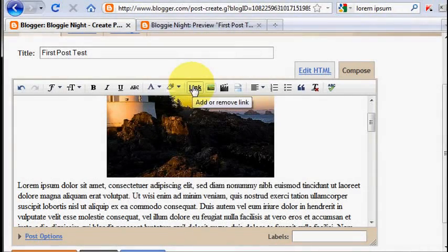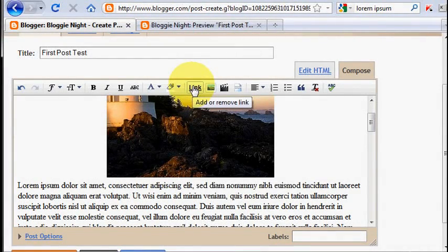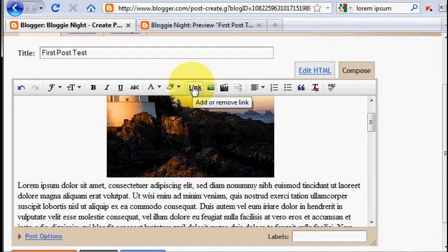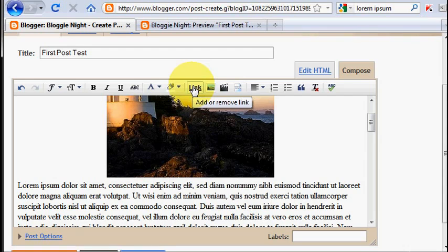Hyperlink, or commonly known as link, is a connection from one word or phrase to any object. By adding a link, you can direct your reader to an object that you think your reader should know about it. The object can be a website or a specific page of any website.